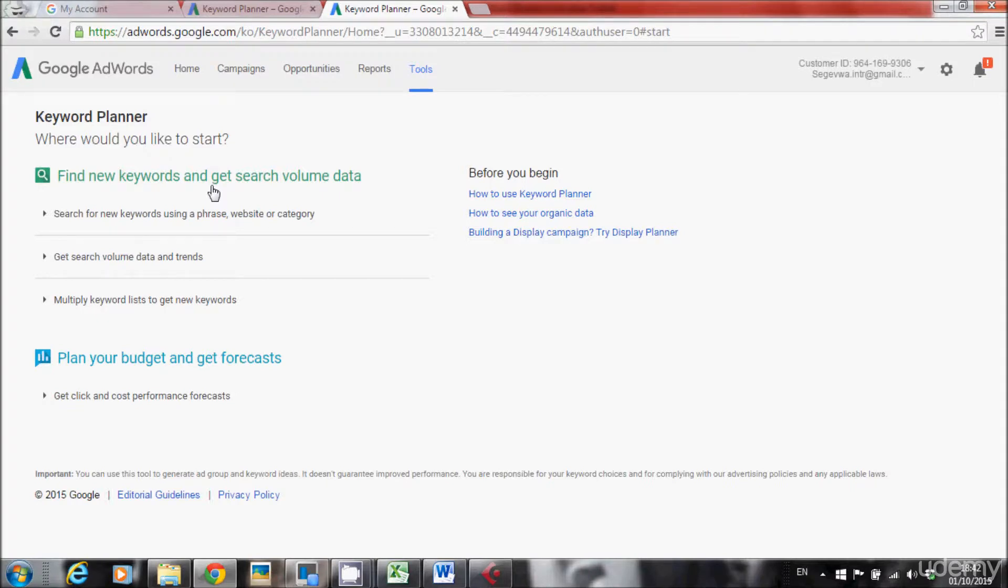So this is the procedure for the first time. In the next lecture, I'll show you everything you can do with this tool. Let's move on to the next lecture.